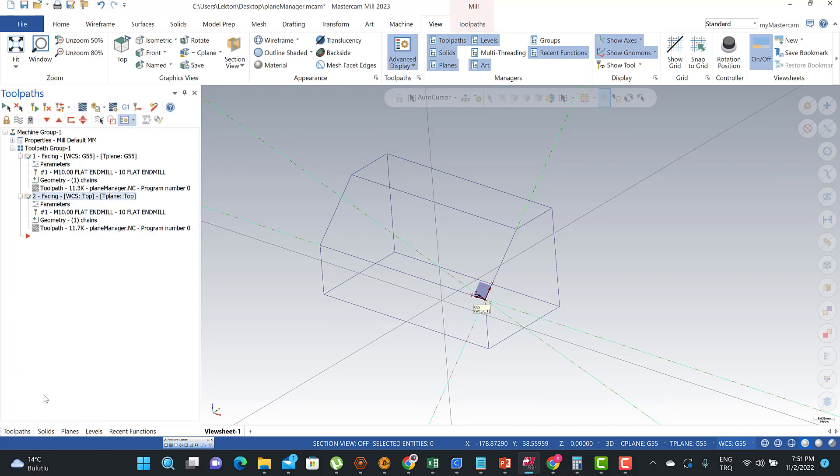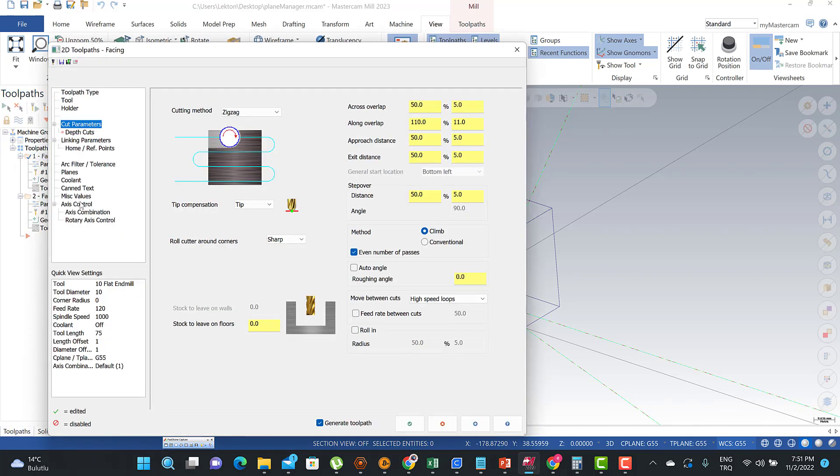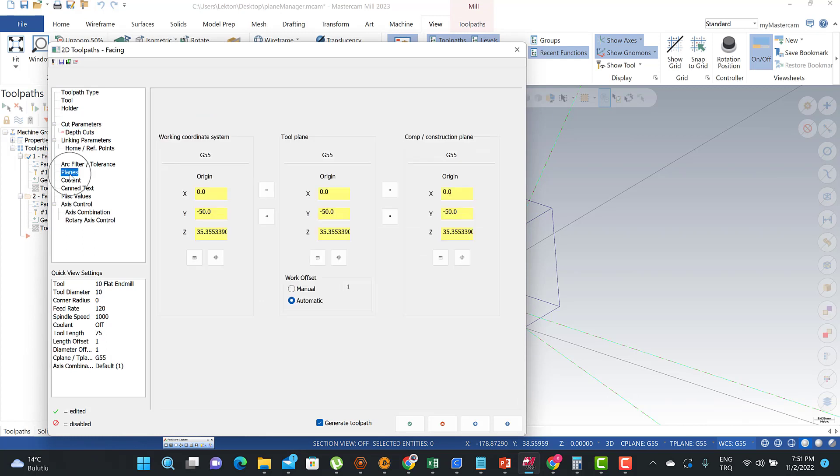When you turn to the toolpad, if you create your toolpad, you're going to see on the plane options your G55 planes.